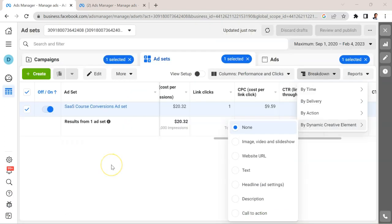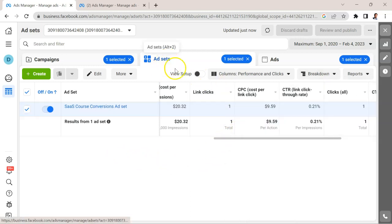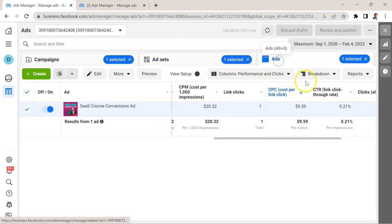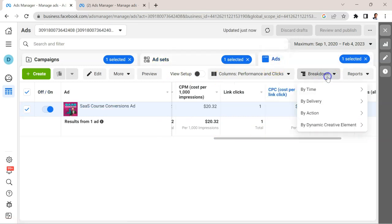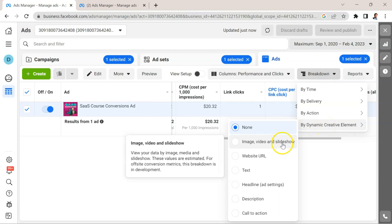Since all those videos and images are lumped together as a collective, it's a little bit harder to see how well they're performing at the granular level because I don't have separate ads. The way you would do that is at the ad set level. If you go to the ads level and you try to break down by dynamic creative, we can select image video and slideshow.